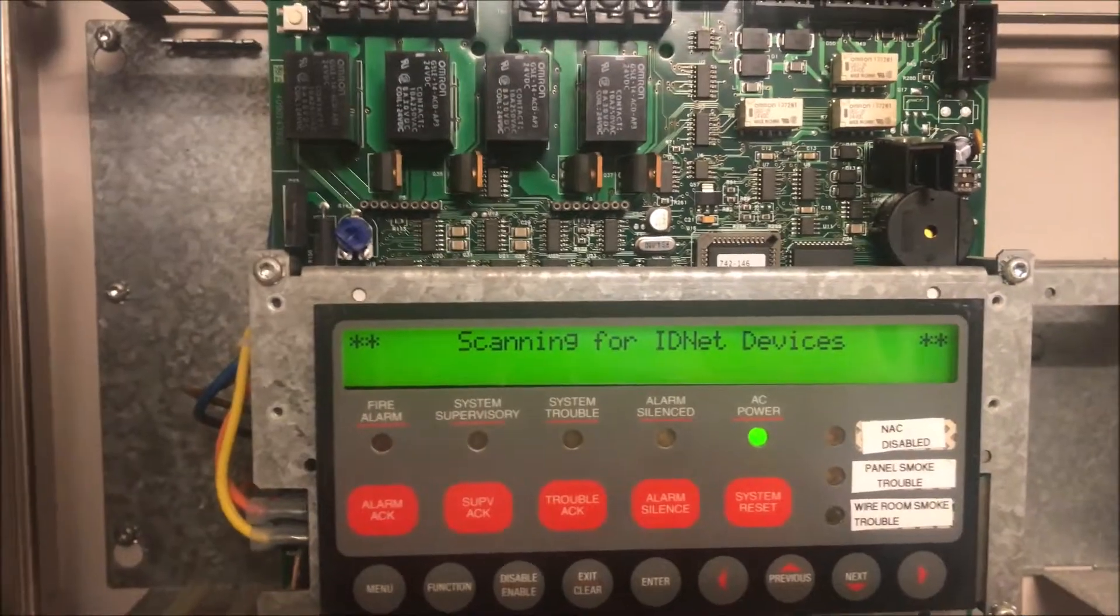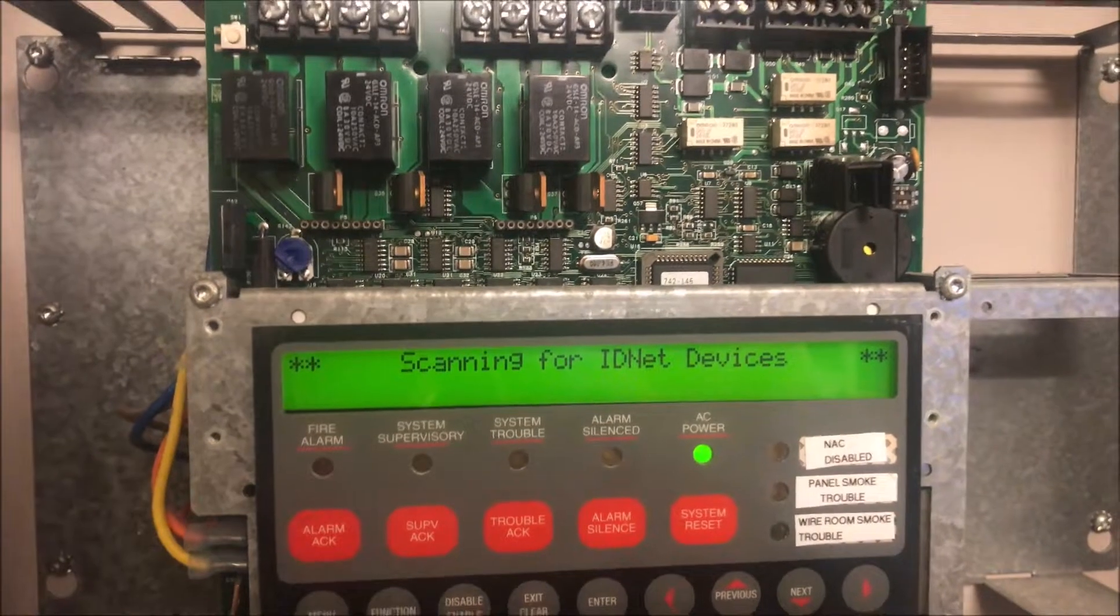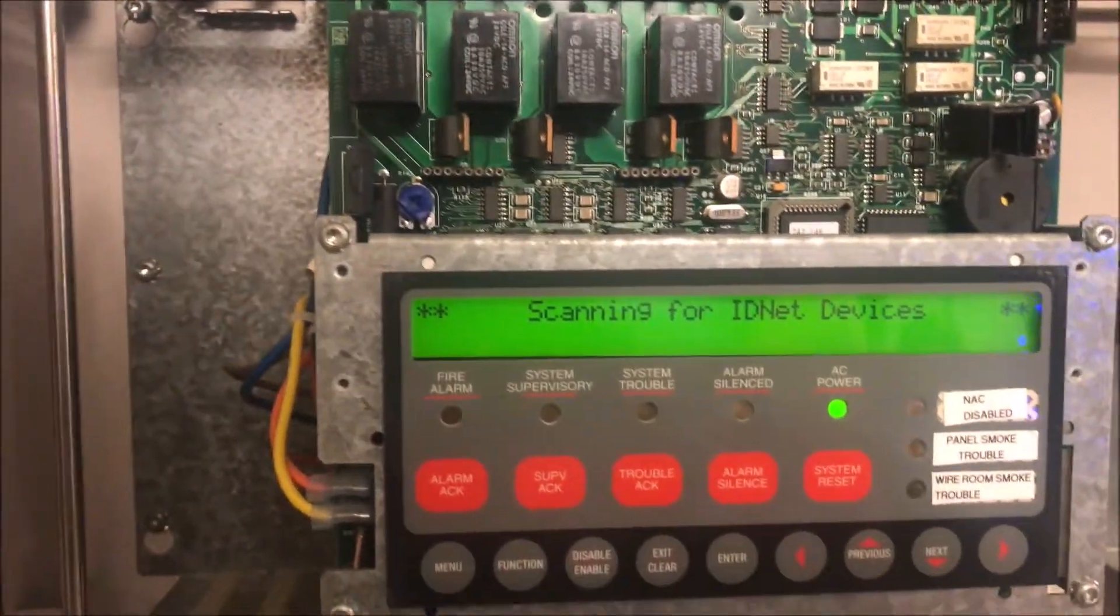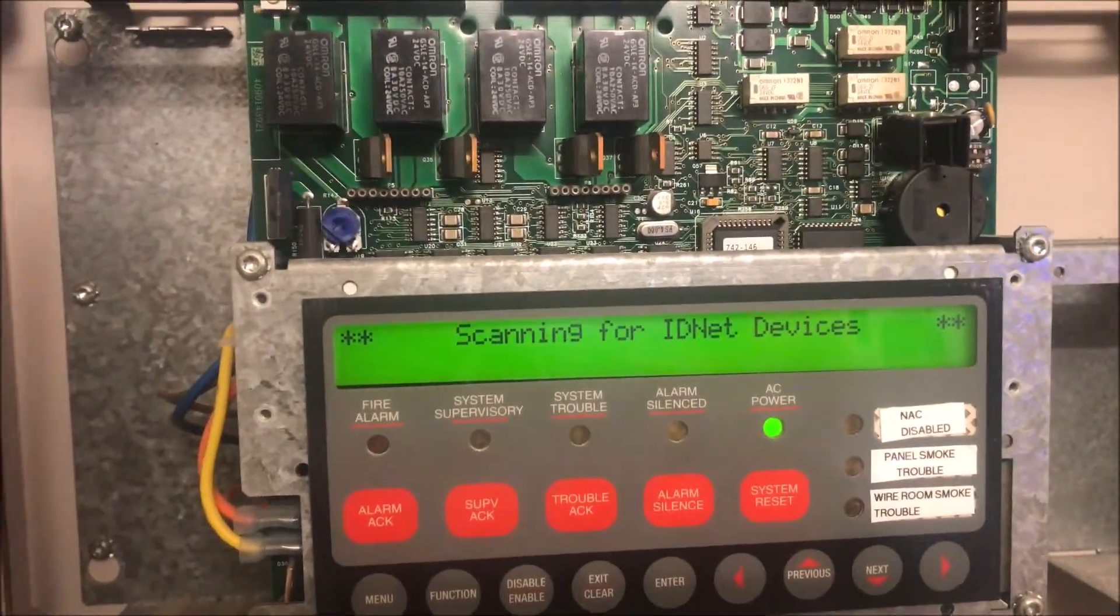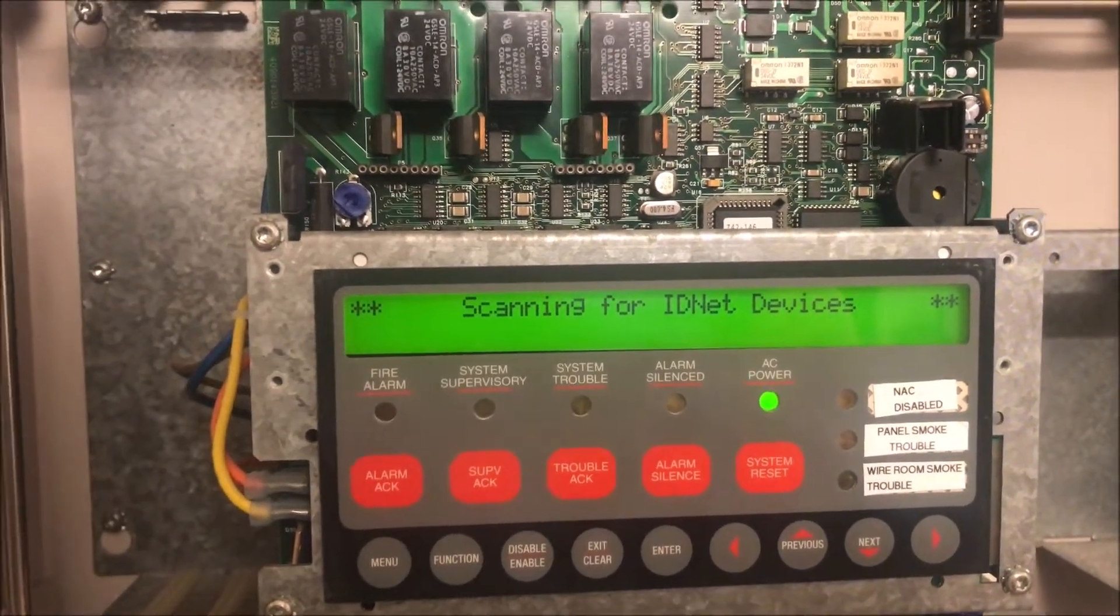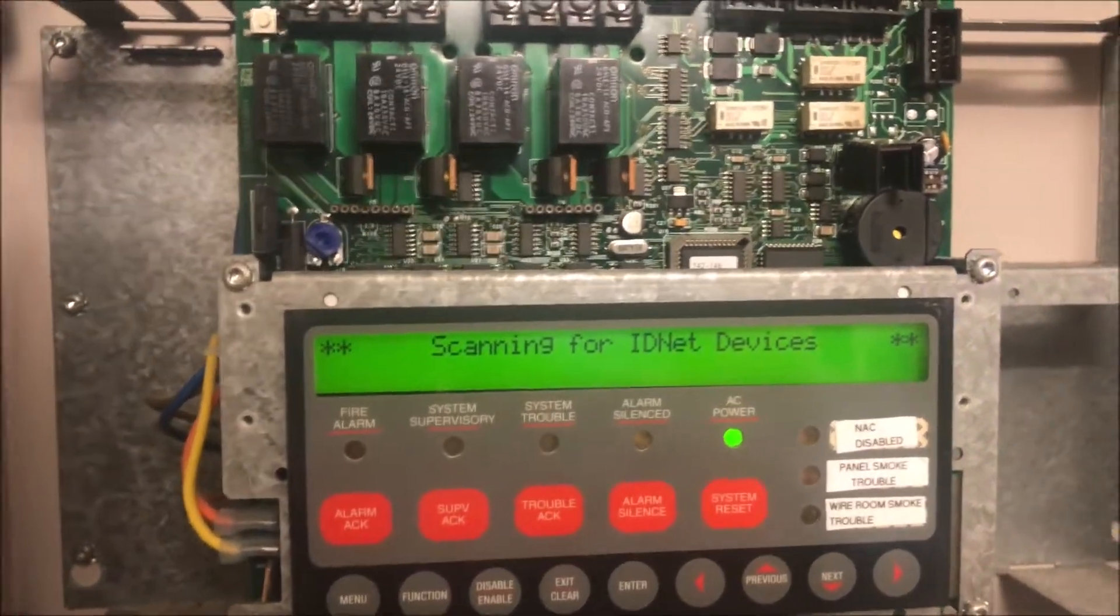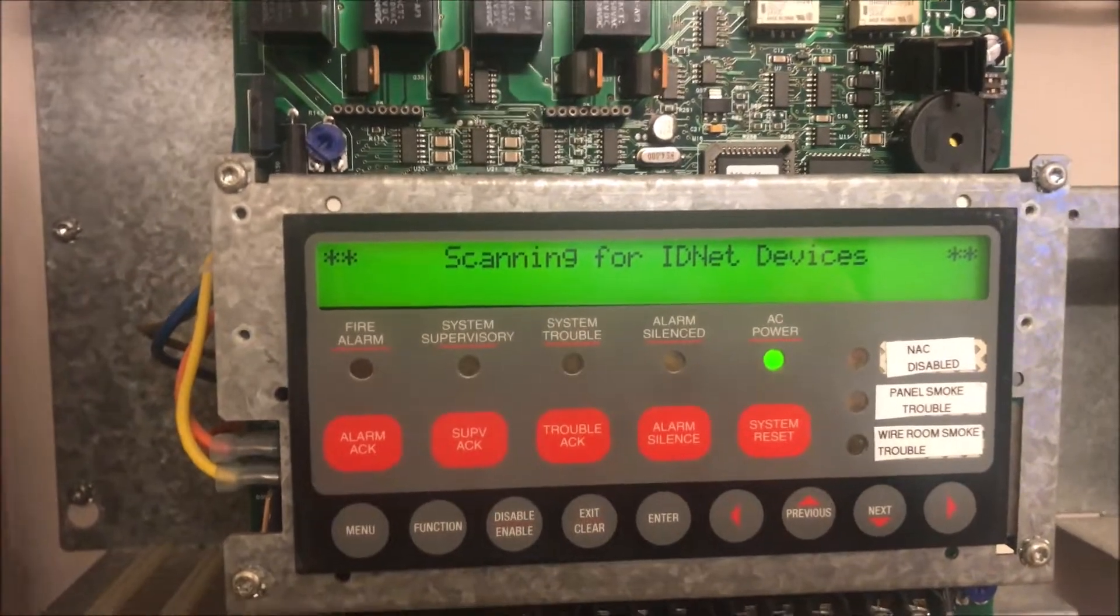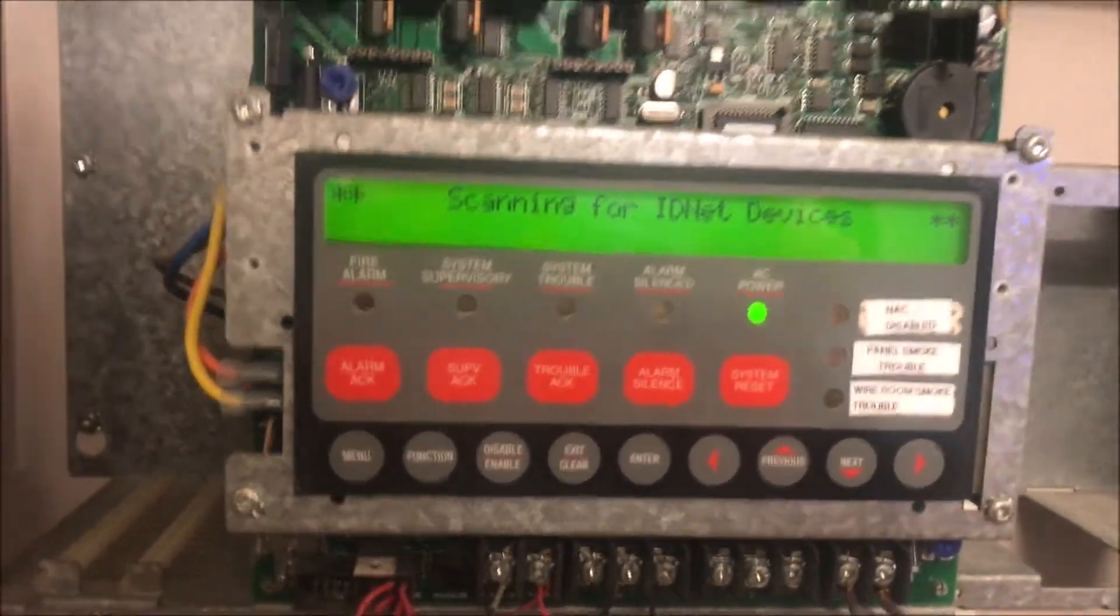These are things like pull stations, smoke detectors, anything basically with an address that's on node one or node two. But because this is a 4010, we only have one node, so everything's going to be on node one. Right now it is checking the entire SLC loop for devices.